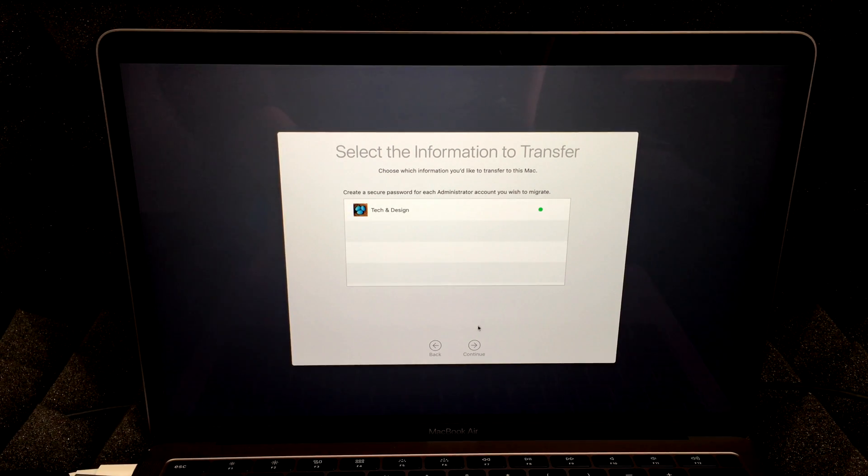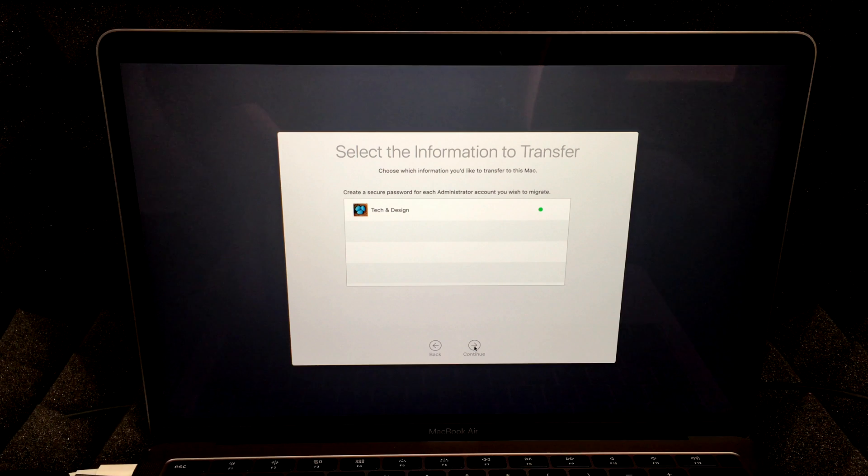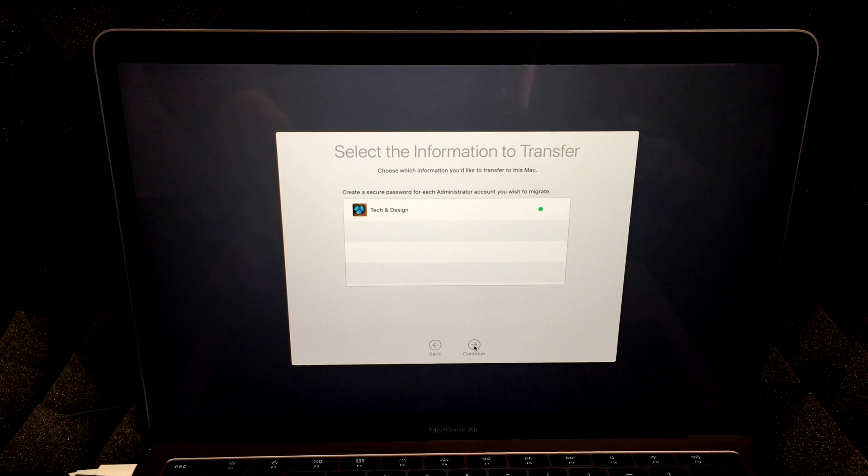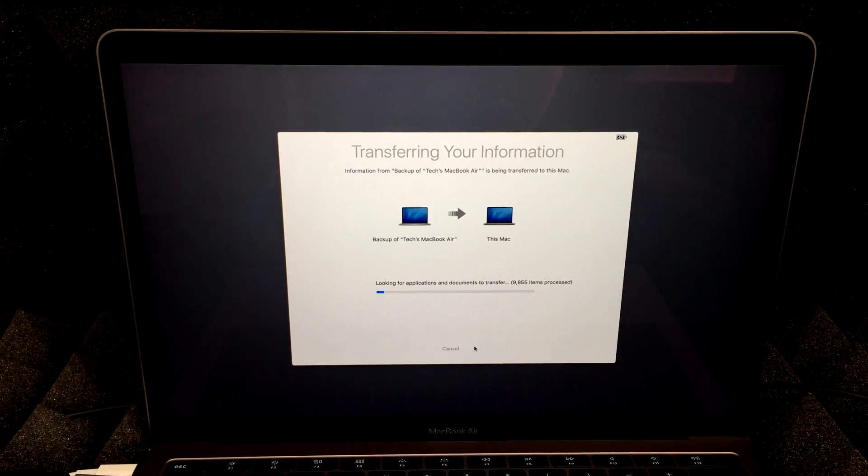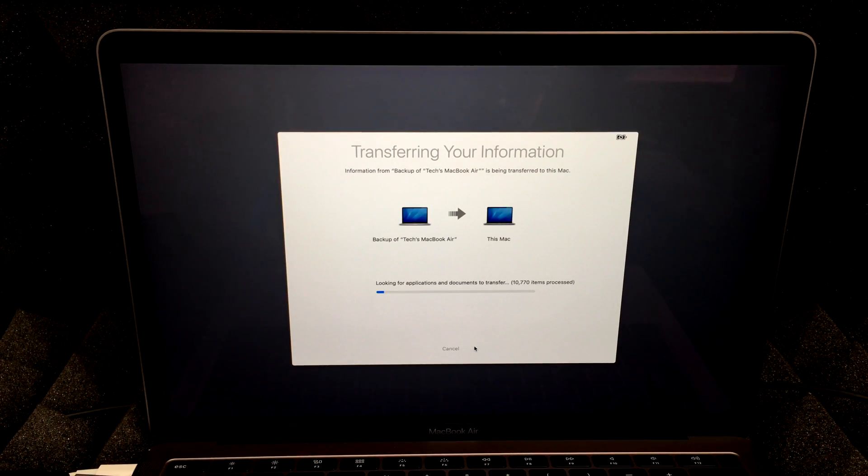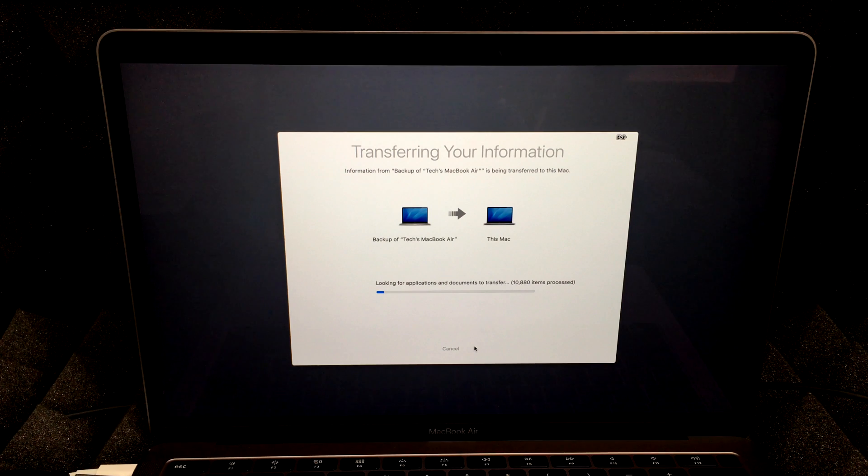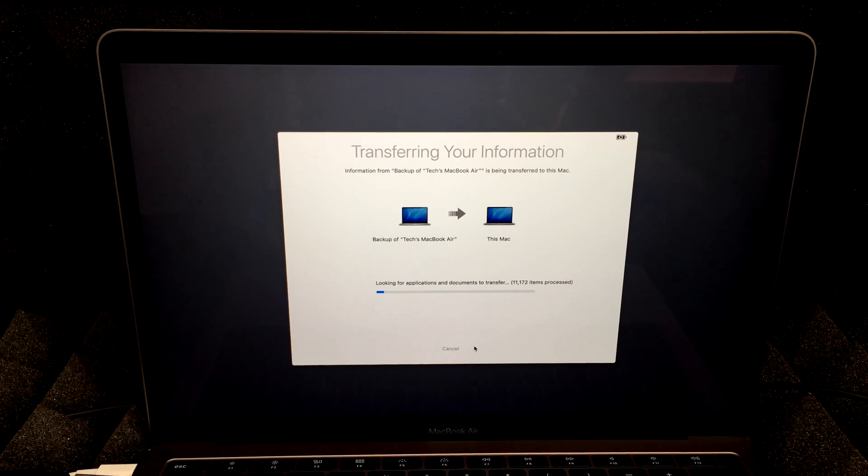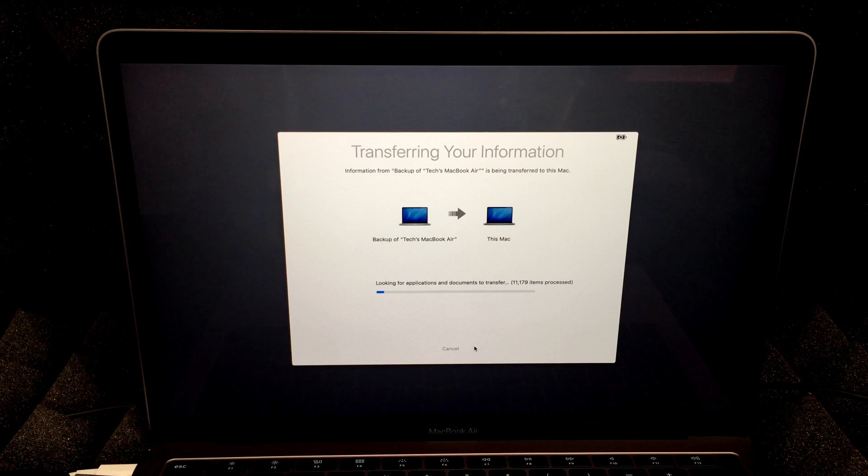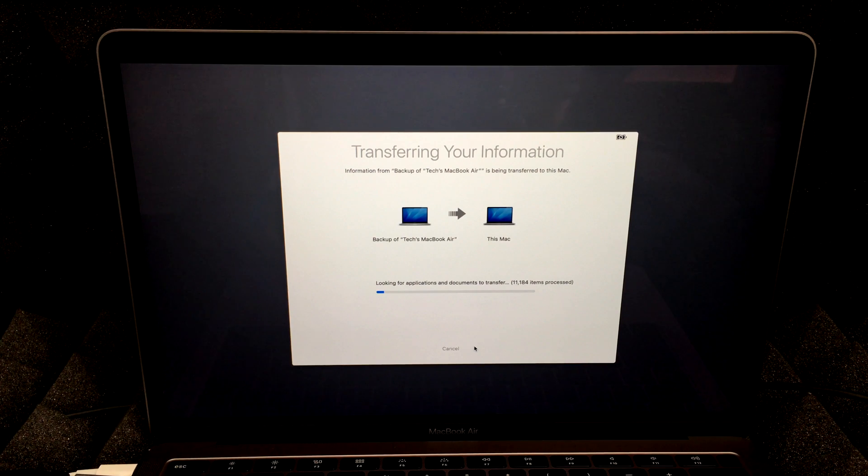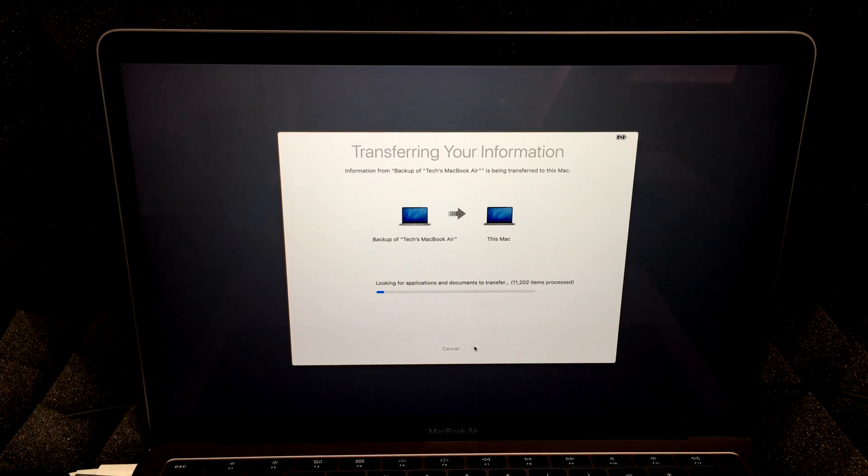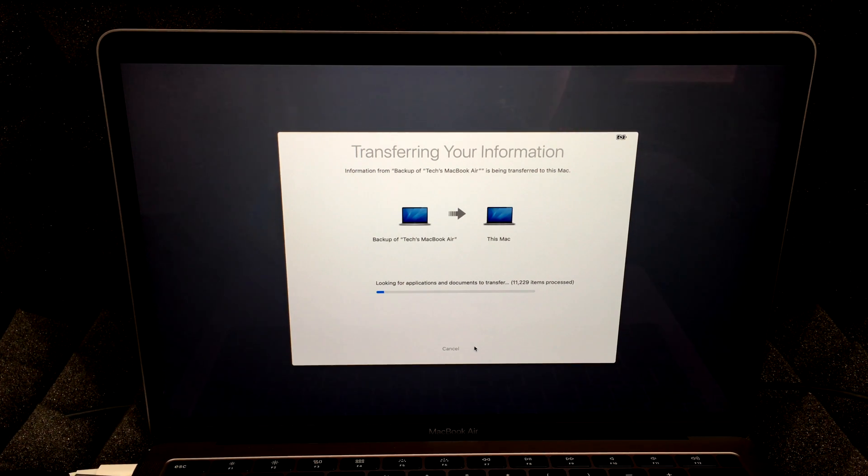Once I put in my password, all I do is hit continue, and then it's going to take some time. So how long will this take? Well, it's not just the speed of your new Mac, but your external hard drive. If it's a bigger external hard drive, they tend to be faster than ones that you have to hook up to some electricity.